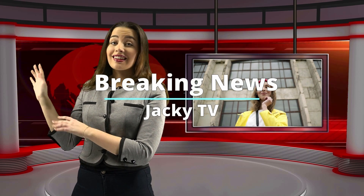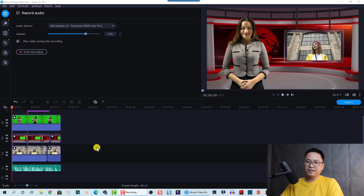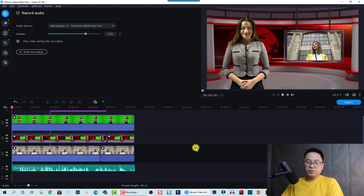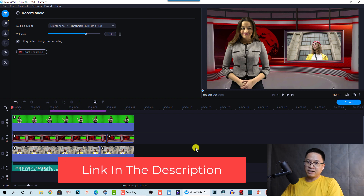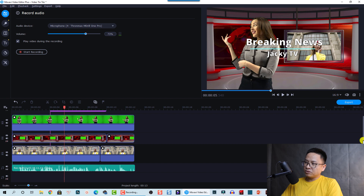Welcome to Zeki TV. Today we're going to create a breaking news effect in Movavi Video Editor Plus — it's very easy, just follow me. The version I'm currently using is 2020; version 21 is almost the same with just some minor changes. If you want to try this software, it's free to download for seven days, and there's a 15% discount coupon code at the link in the description.